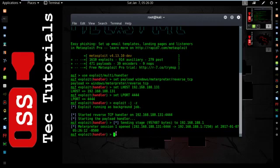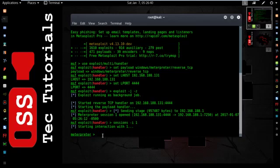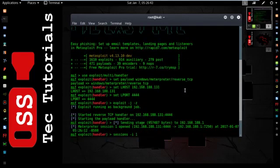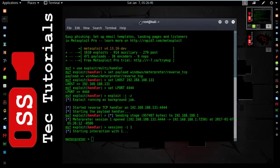Now go through that session. Type this: sessions -i 1, then hit enter. Now you successfully get access on that computer.